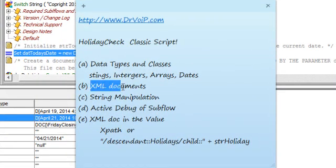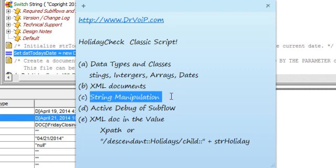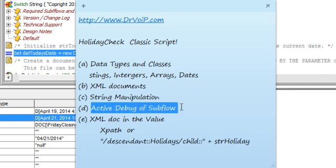It lets us make use of XML documents, we do some string manipulation, we can actually do an active debug on the subflow, and by putting the actual document into the subflow, I'll show you how that works.